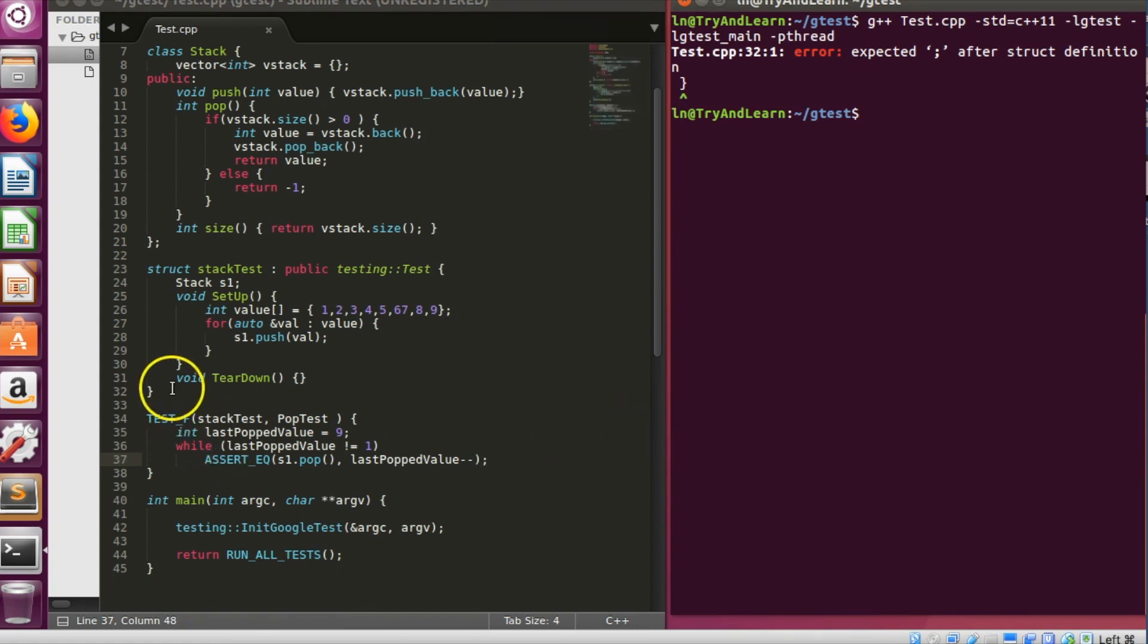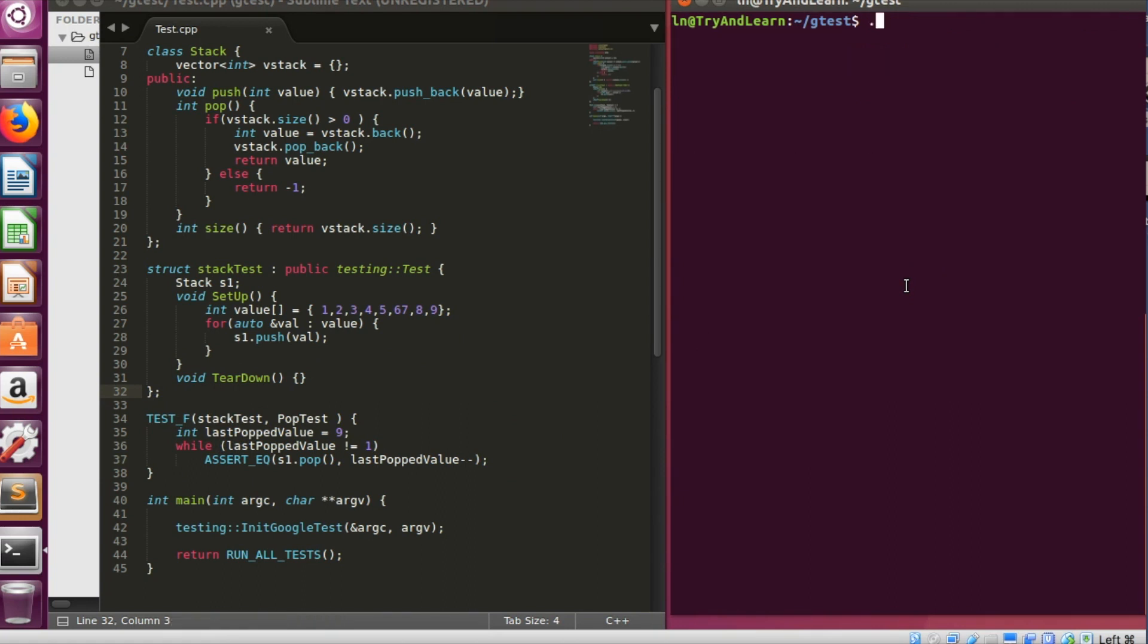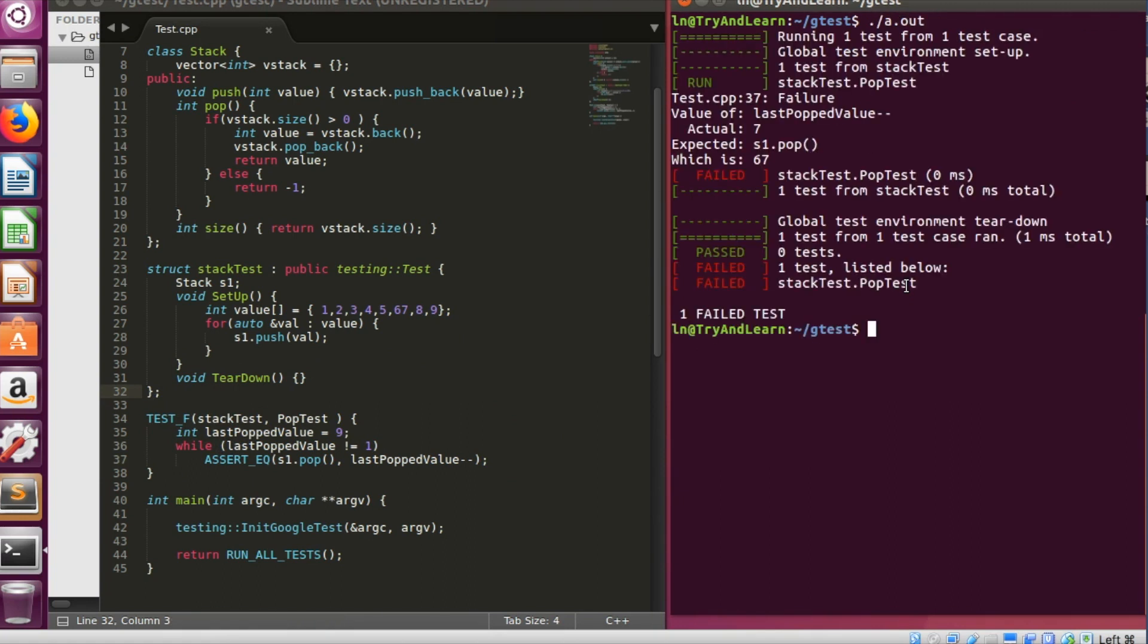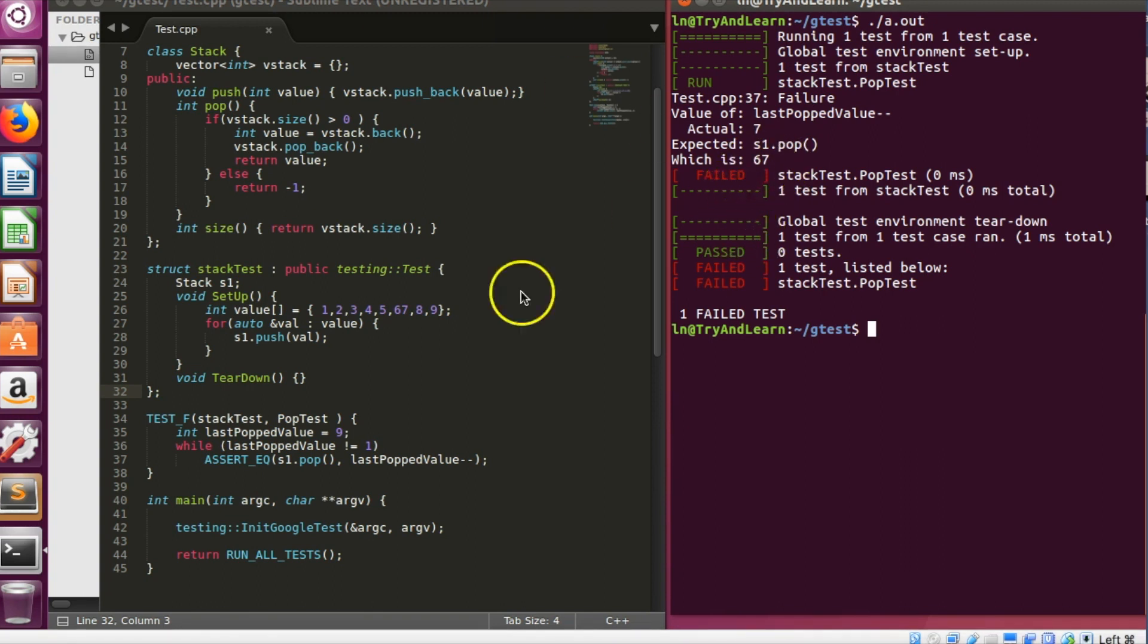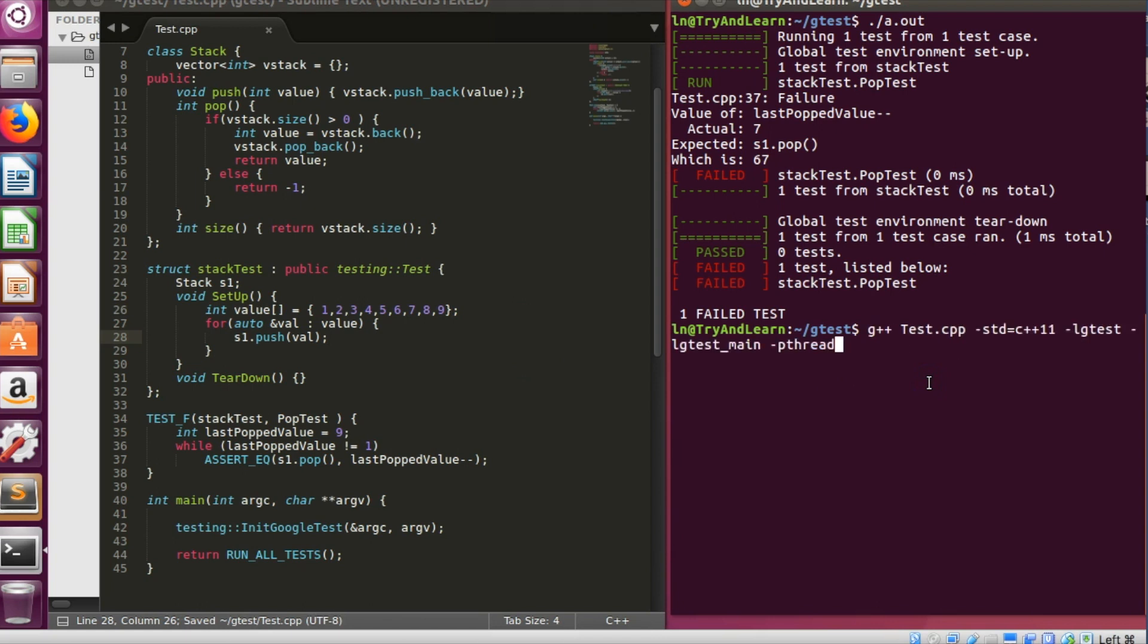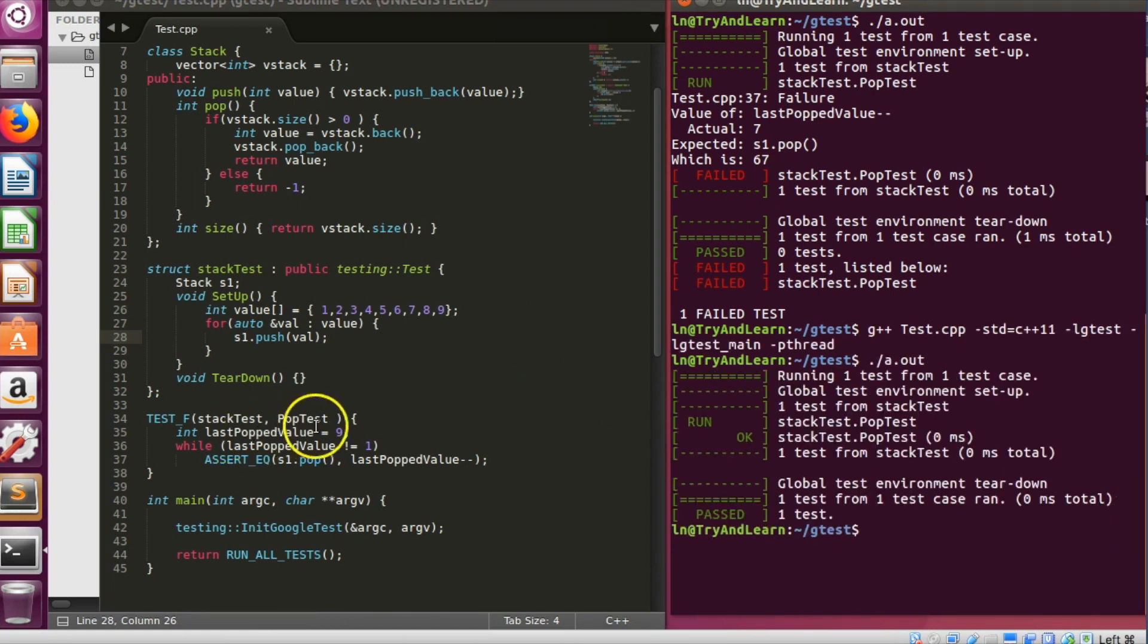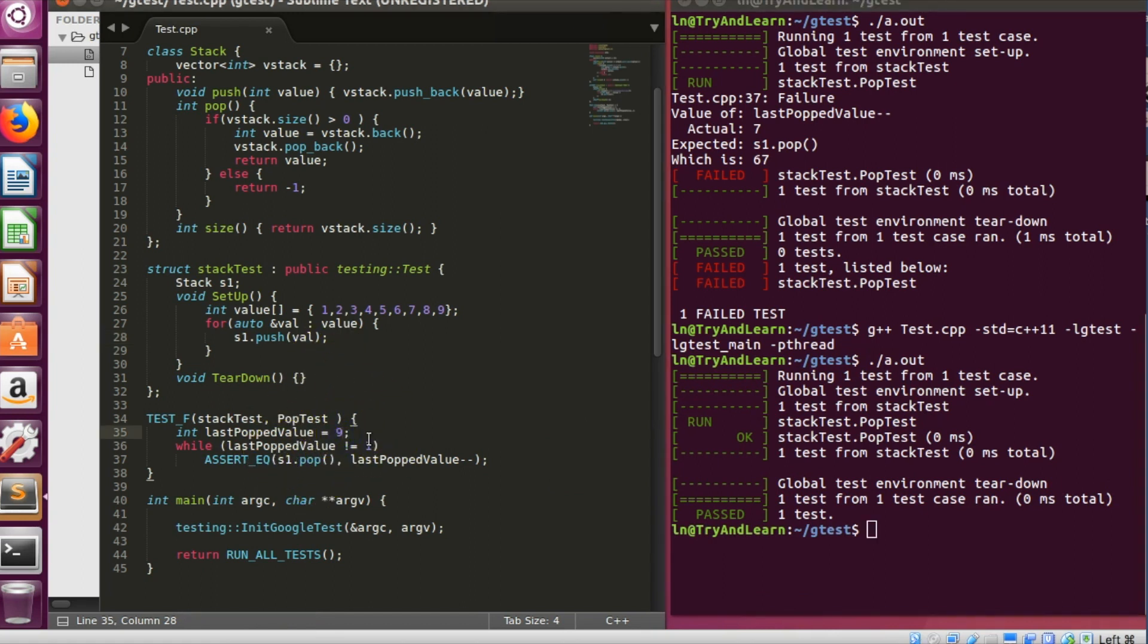Somewhere I missed the semicolon here. And now run it. So it failed because instead of 5, 6, 7, I have written 67. So now let me go ahead and compile and it should pass. And it passed.